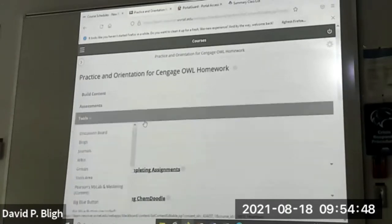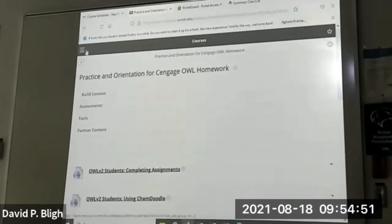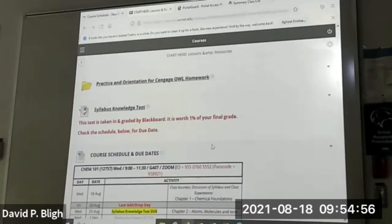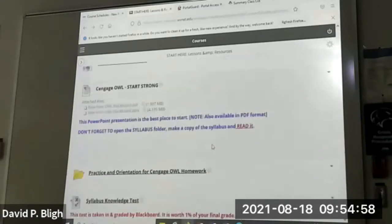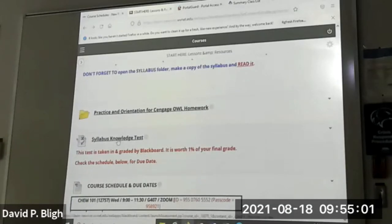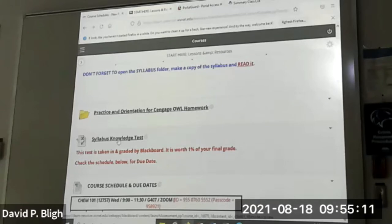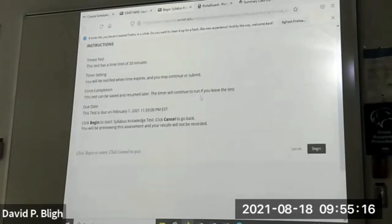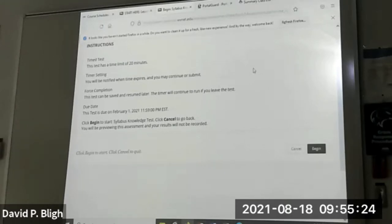More videos on homework — I must have put these in here because students have so much trouble getting into their homework. Here's the knowledge test for your syllabus. It's a Blackboard exam, so you just click on it. There's some multiple choice and some fill in the blanks.